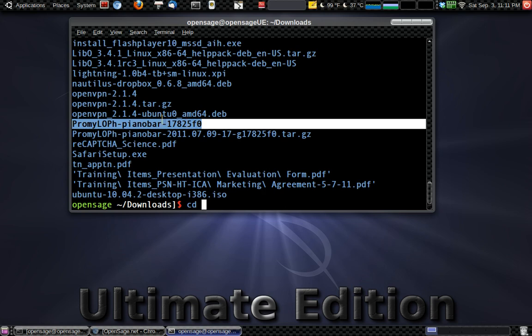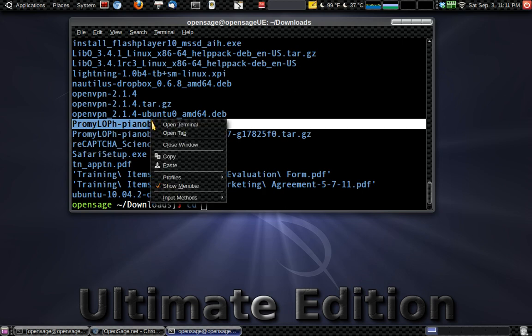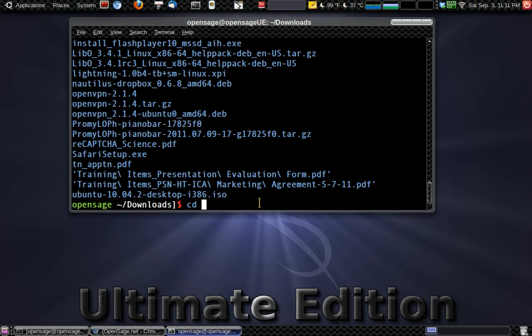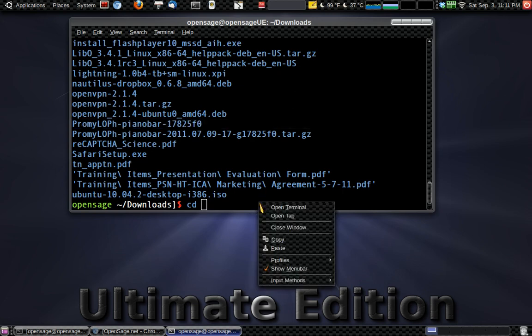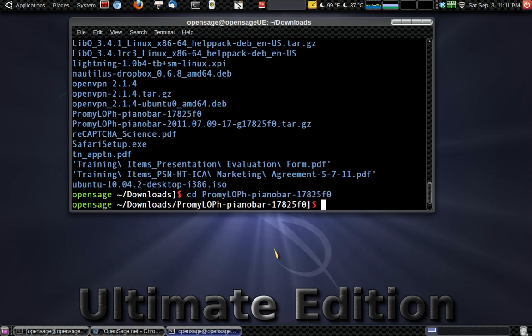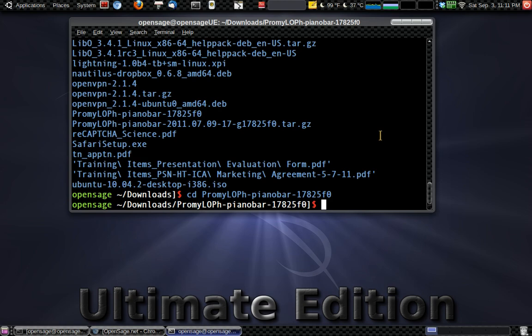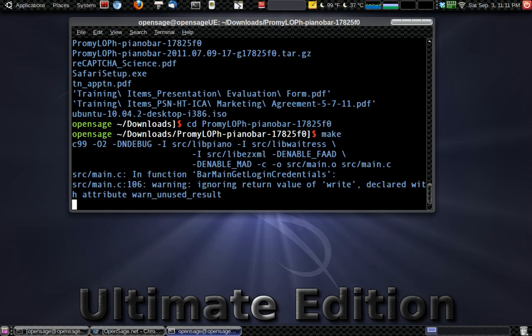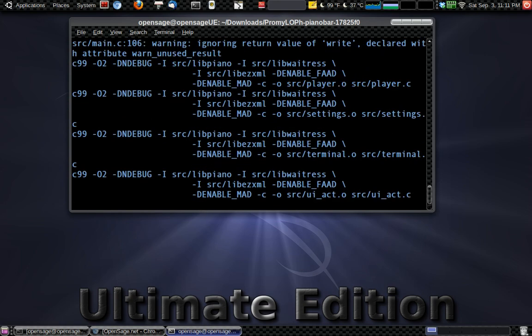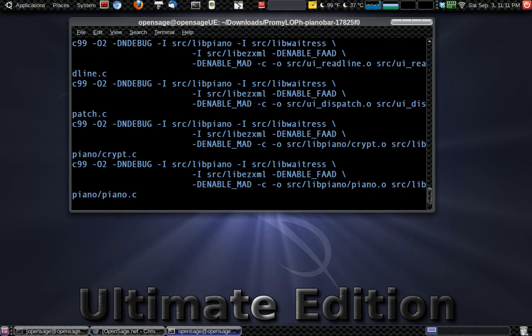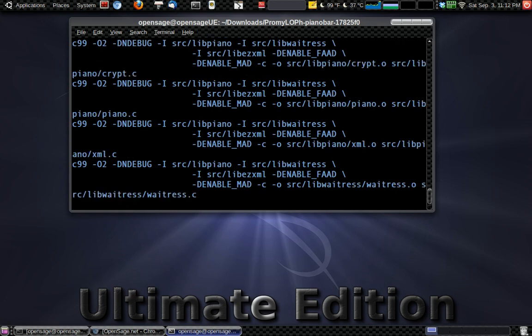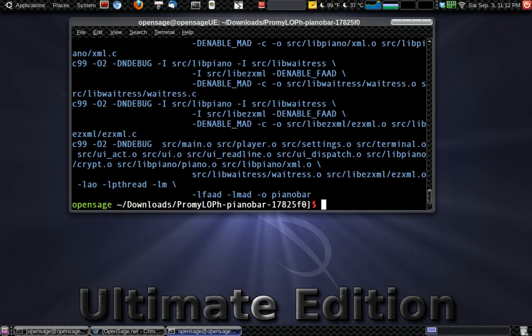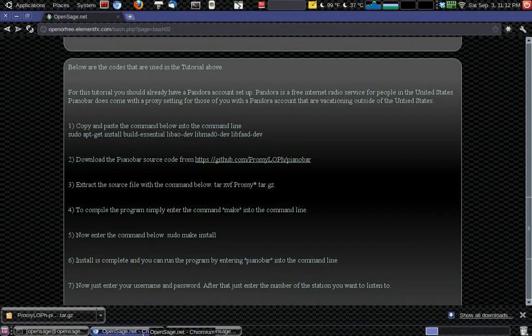And then we're going to paste that in to here. And now we're there. And now we will simply type make. And then after that, we will do sudo make install.